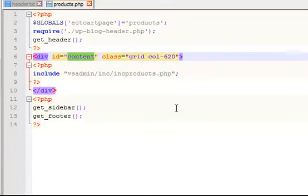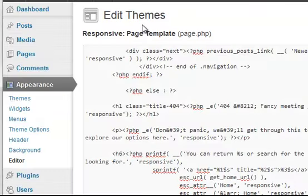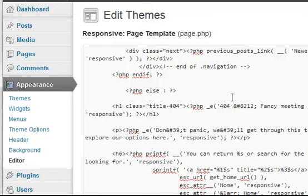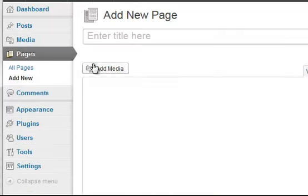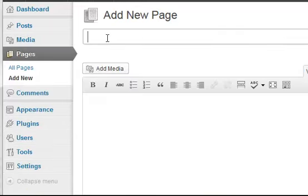Now we go back to the WordPress admin and we'll add in that page that we've just created. We go to Pages, Add New. The title we'll call it Products.